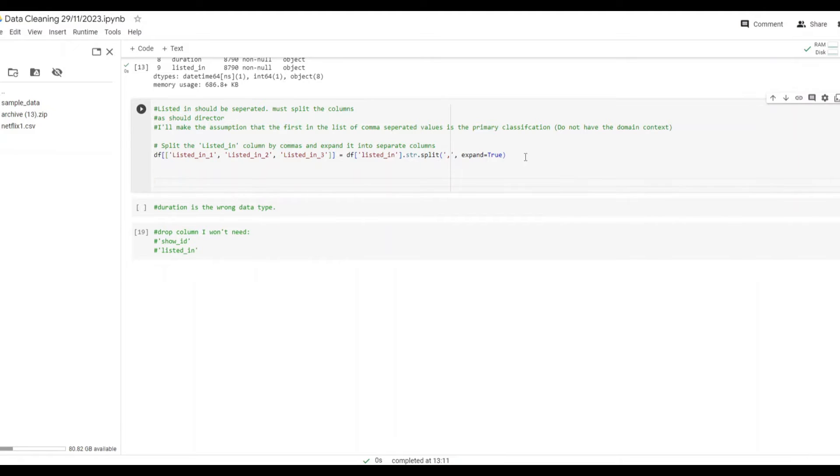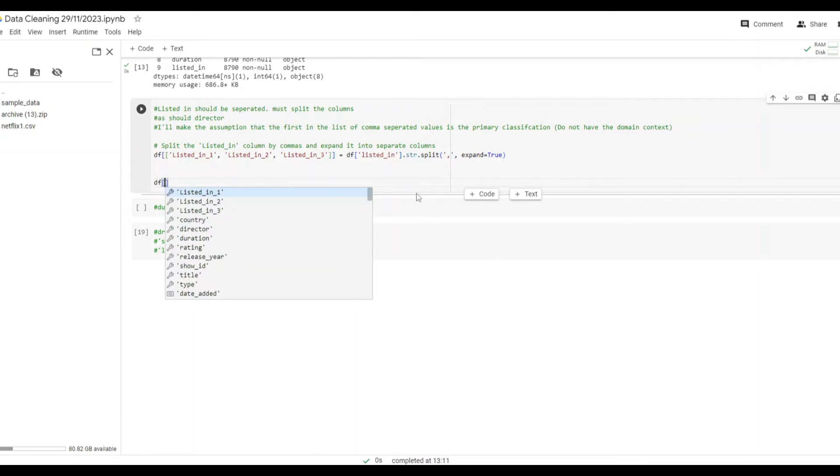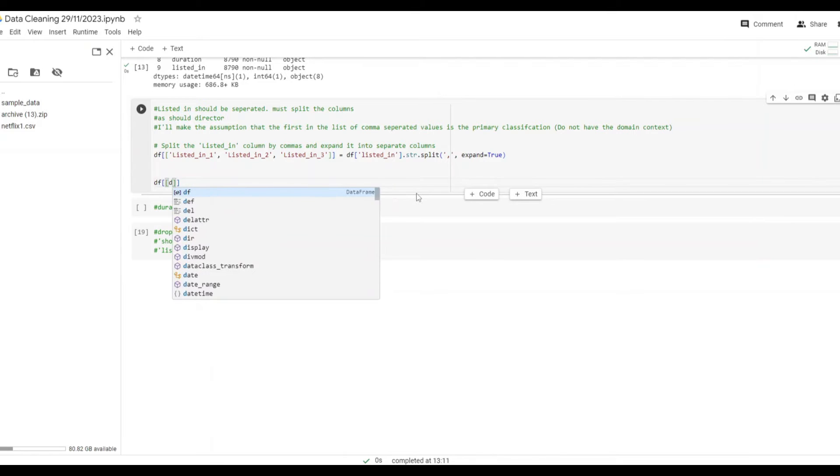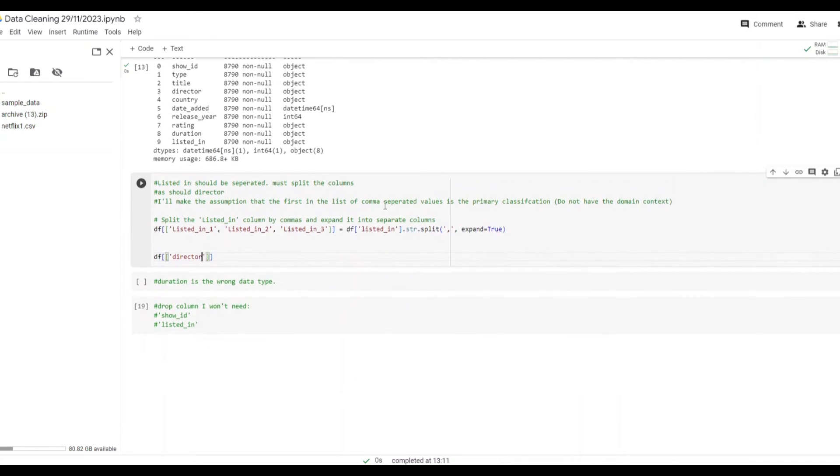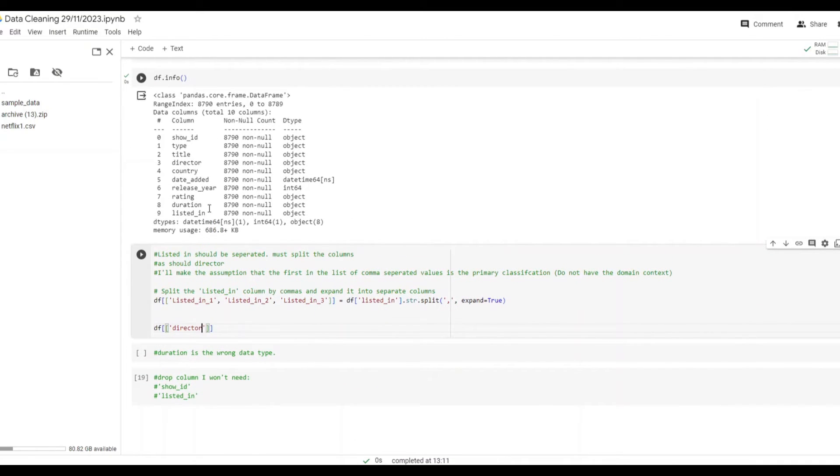You can see here that I split the column and I added some notes to explain that I did this into three separate fields with the first one acting as the primary classification. Then I did the very same thing for the director column. We'll see here how I did that.